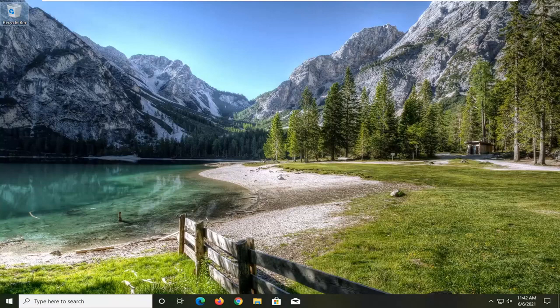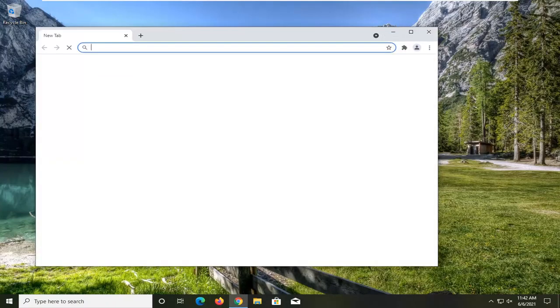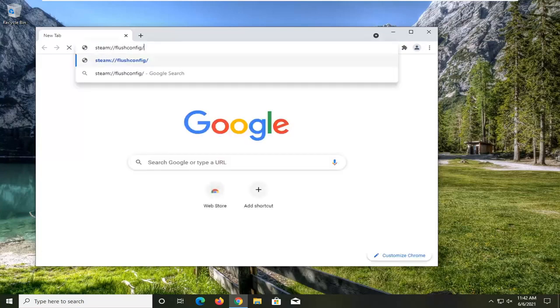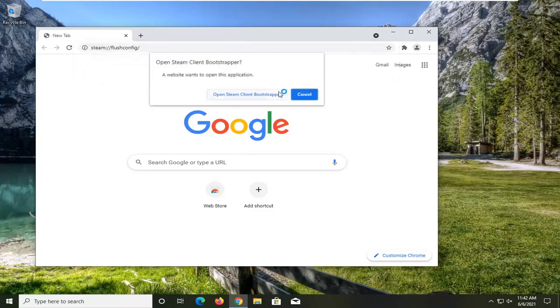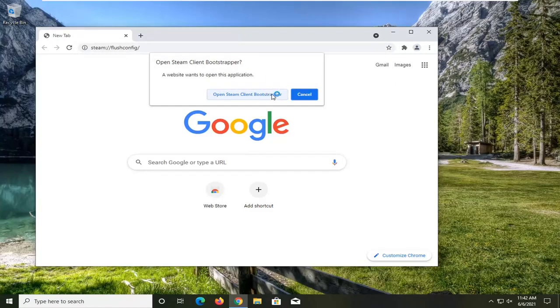So this should hopefully be a pretty straightforward process. Without further ado, let's go ahead and jump right into it. All you have to do is open up a web browser — it doesn't really matter which one. And you want to paste in the address: steam://flushconfig and then hit enter. Go ahead and select open Steam client bootstrapper.